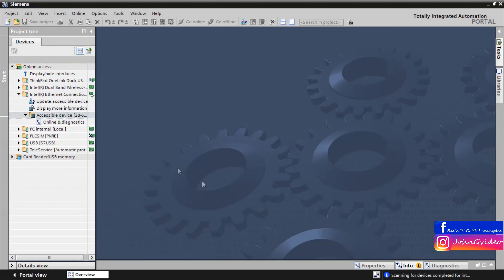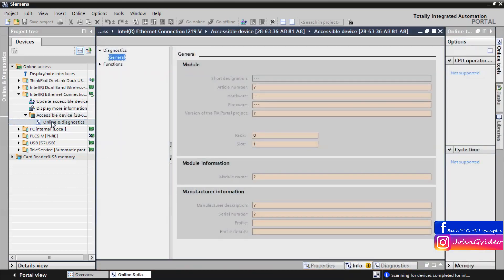On the left project tree you can find the online diagnostic icon. Click on it, and in the functions properties, click on assign IP address.